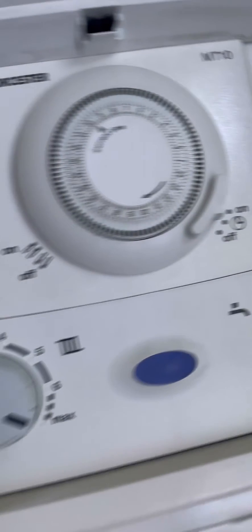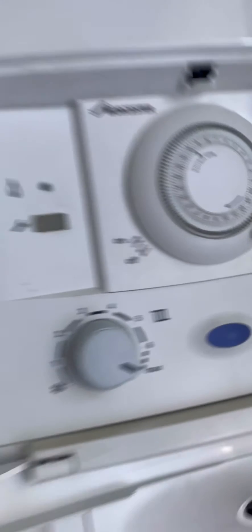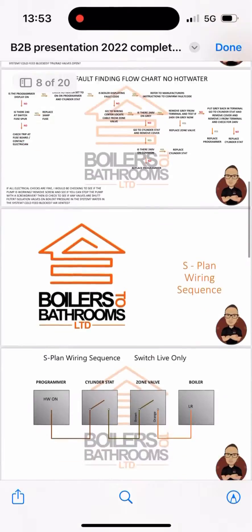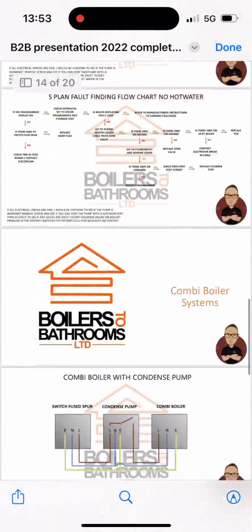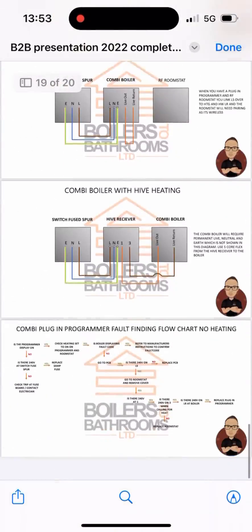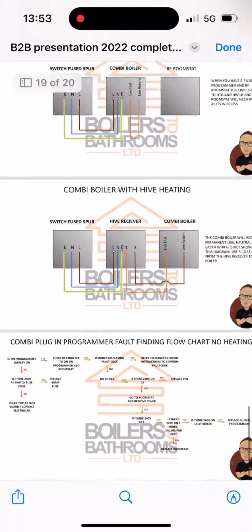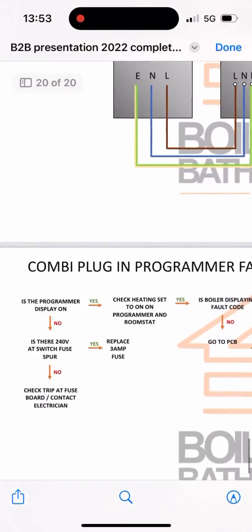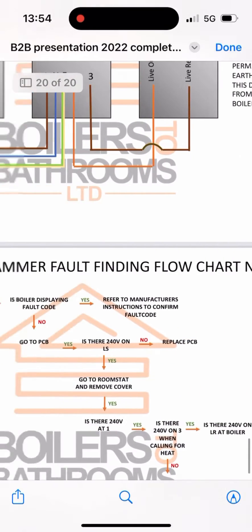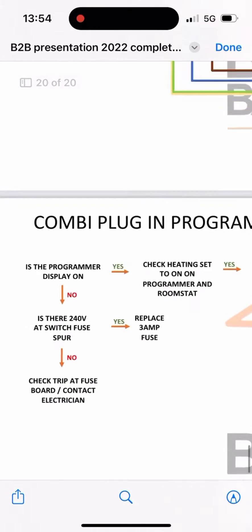We've turned up to a no heating fault on a combi boiler with a plug-in programmer. Whip out the breakdown bible, scroll all the way down to combi systems. At the bottom there's a combi plug-in programmer fault finding flow chart for no heating.